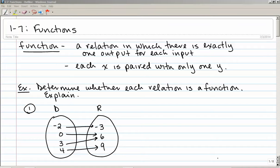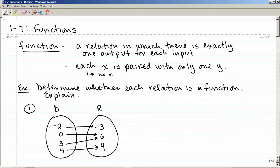Section 1.7 is on functions. A function is defined as a relation in which there is exactly one output for each input. In other words, each x is paired with only one y. Another way to say this is there are no repeated x's — you're never going to see the same number for x appear twice.